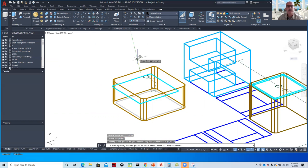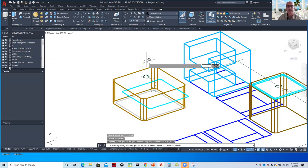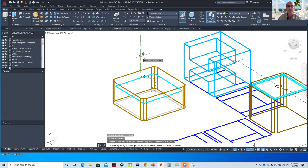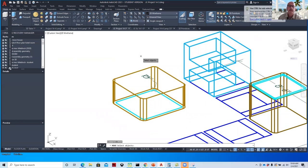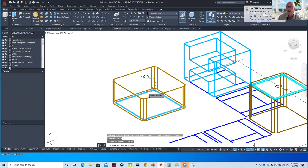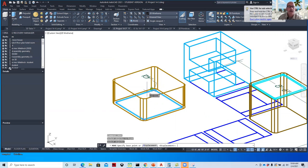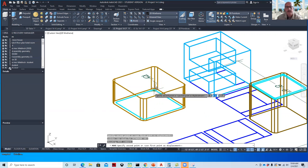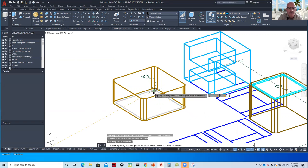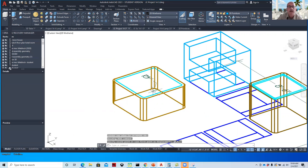And I forgot to give it a base point. So I'll just pretend like I did. Let's do that again. Move, select the object, hit enter. Give it a base point, which is what I forgot to do. And then go at 0, 0, 17. And now that's on the top.